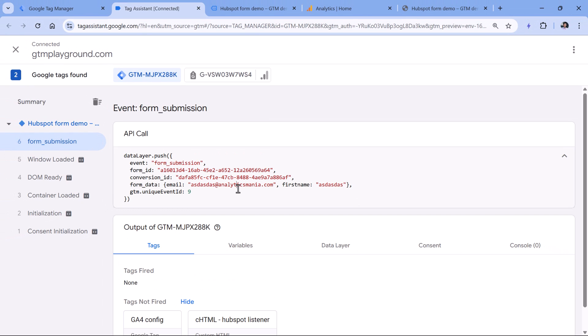And if your form, let's say has five fields, then all those five fields will be included right here. If you're working with the older version of HubSpot form, which is version three, then you might have even more parameters available in the form data.